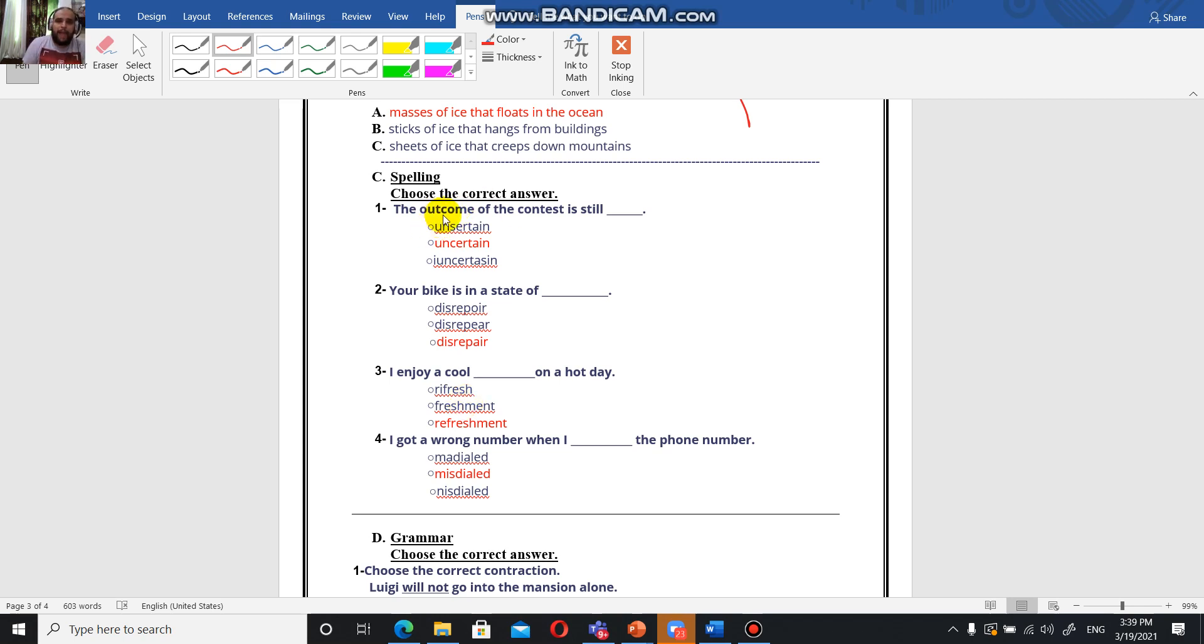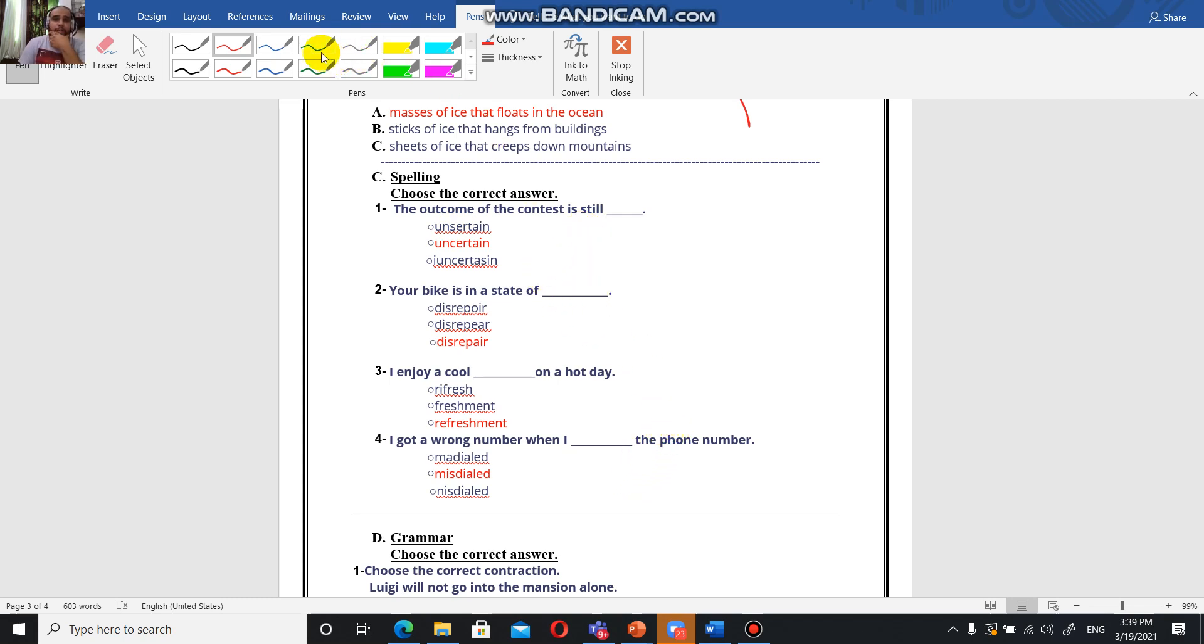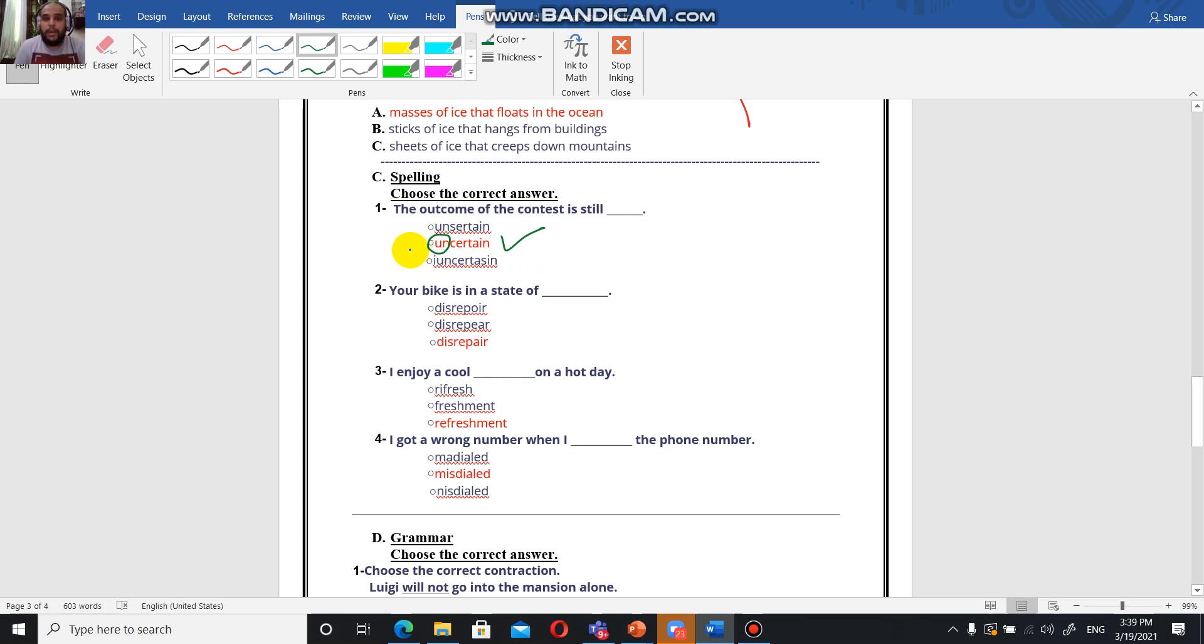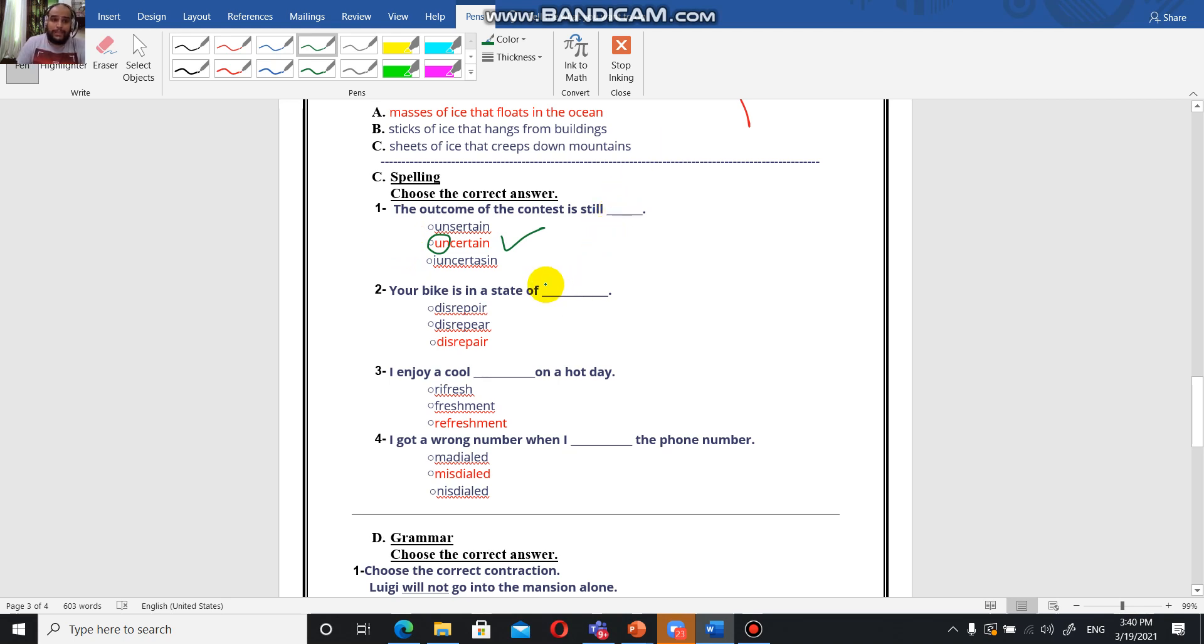The outcome of the contest is still uncertain. We are not certain of that thing, so we're going to say uncertain. We're going to have the word certain, then add the prefix un. A prefix is a group of letters that we add at the beginning of the word to give maybe the opposite of the word or something else.